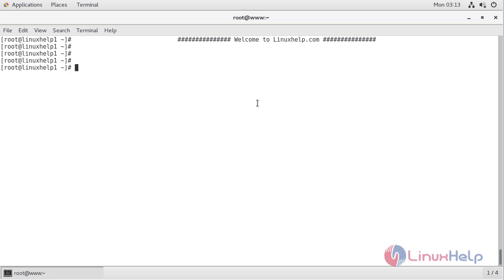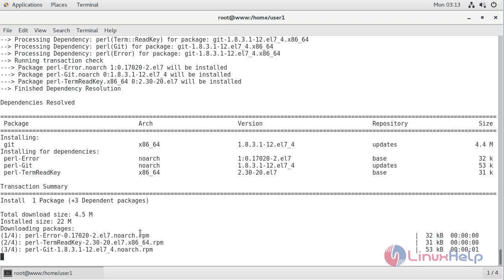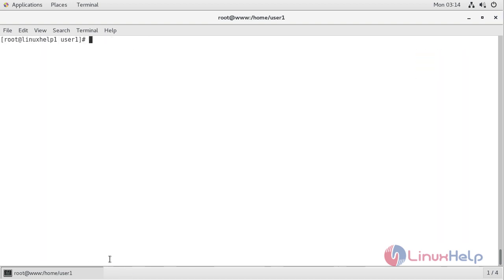Now we have to change into the following directory. Now we have to install git using the following command. The git installation is going on. The git installation is completed now.